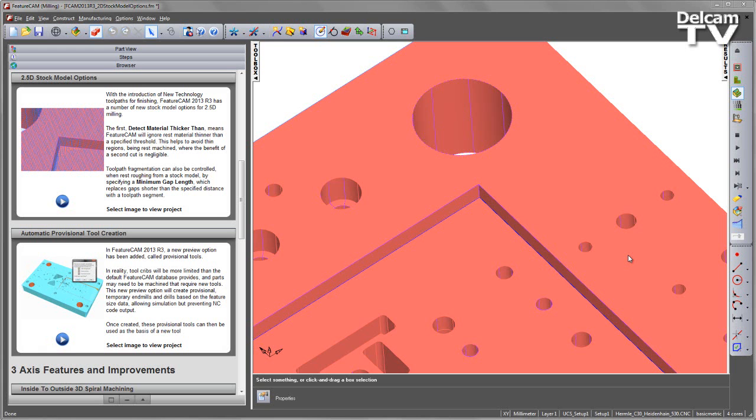The first, Detect Material Thicker Than, means FeatureCam will ignore rest material thinner than a specified threshold. This helps to avoid thin regions being rest machined where the benefit of a second cut is negligible.